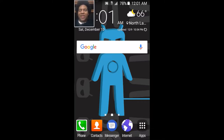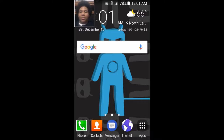Hotspot Shield is an app that I use in school all the time whenever I can't access the internet or download movies or videos off of Showbox. Right now I do not have internet at my house, so I will be uploading my videos at school. With that being said, let's get started with this app review.